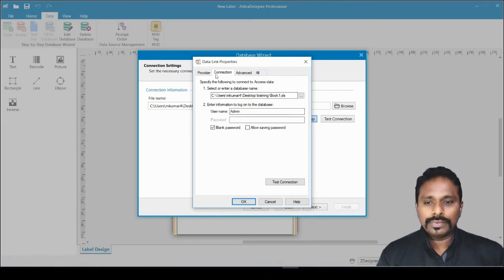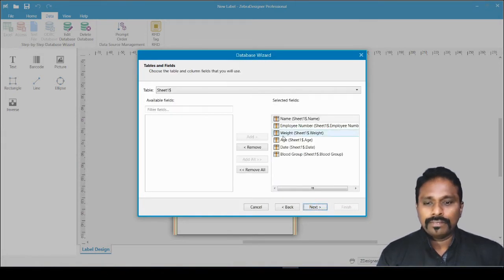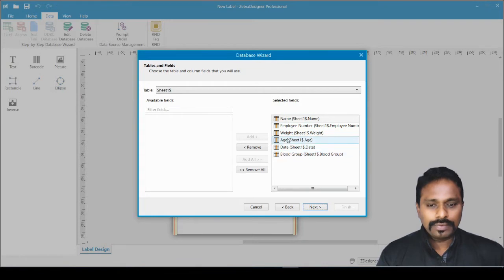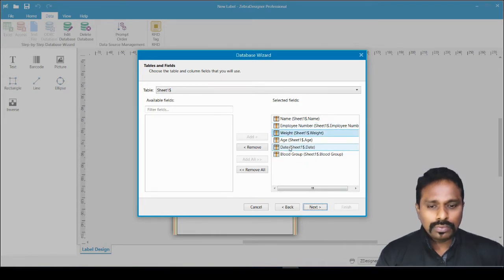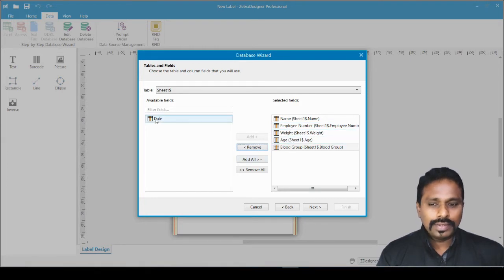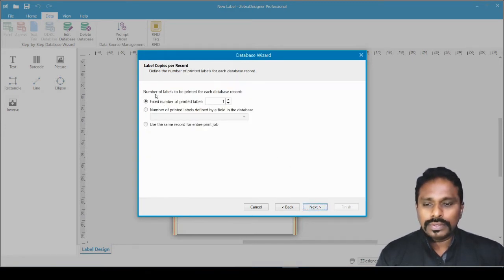Click Next. It has auto-populated the fields from the Excel file — you can see name, employee number, weight, age, and date. If you don't want a particular column, select it and click Remove, and it moves to the removed fields list. I want everything included, so I click Add All, then Next.